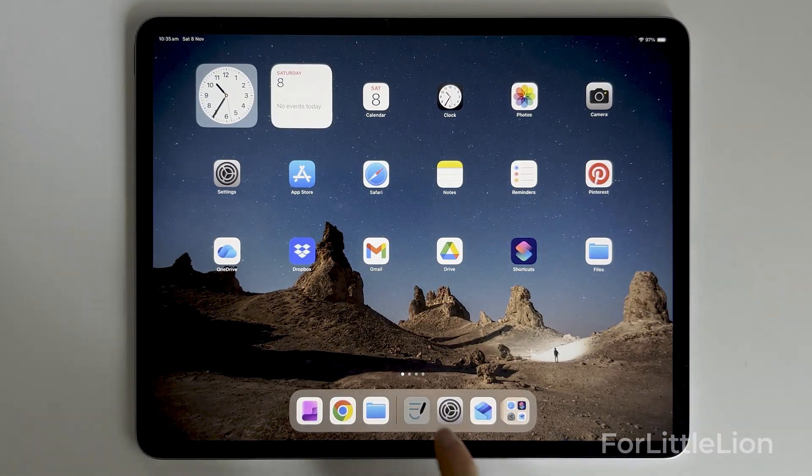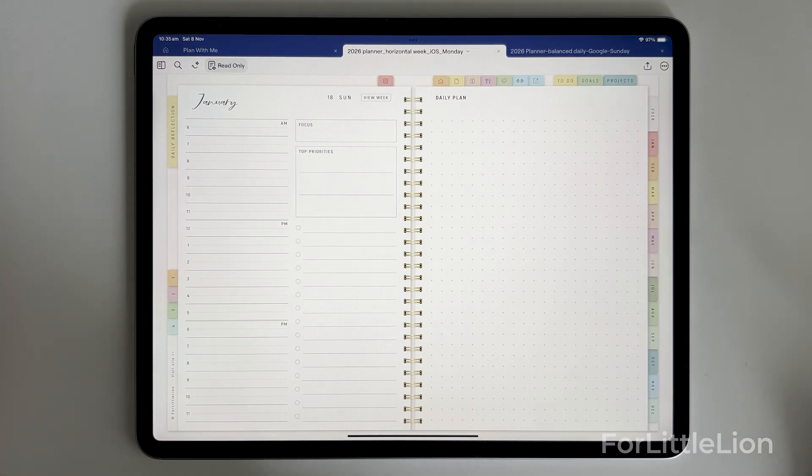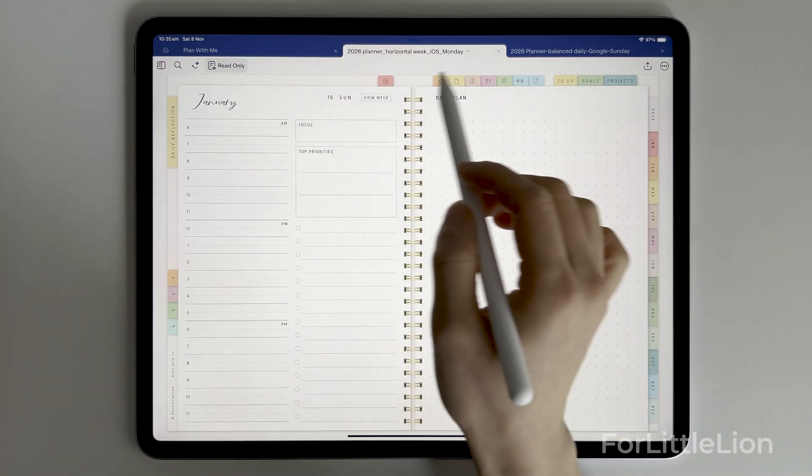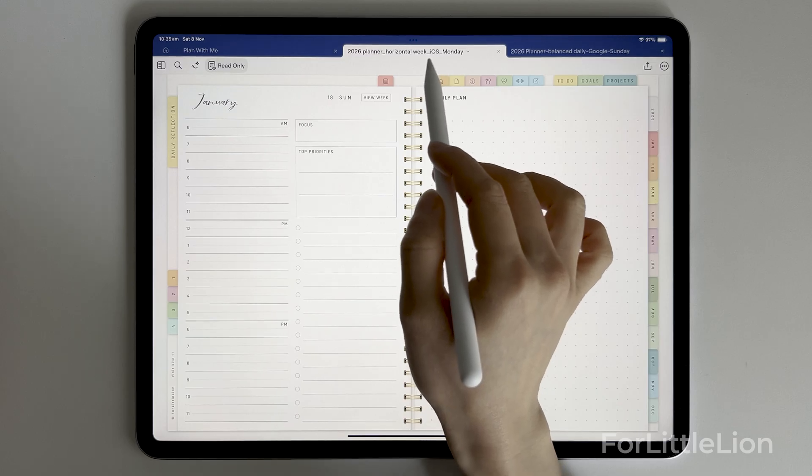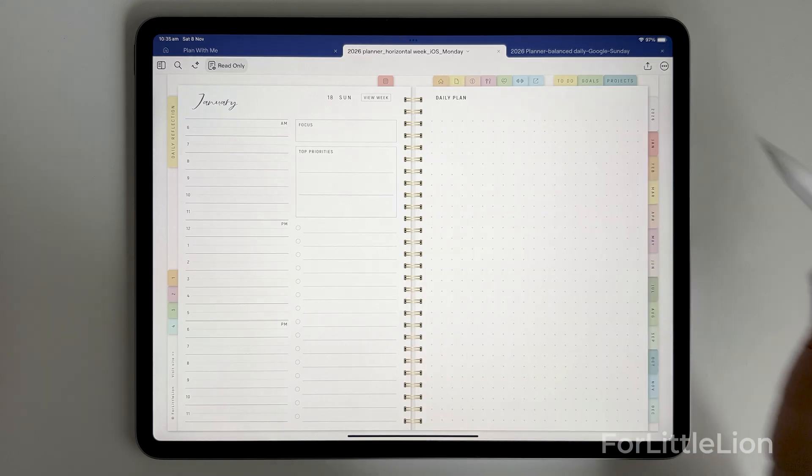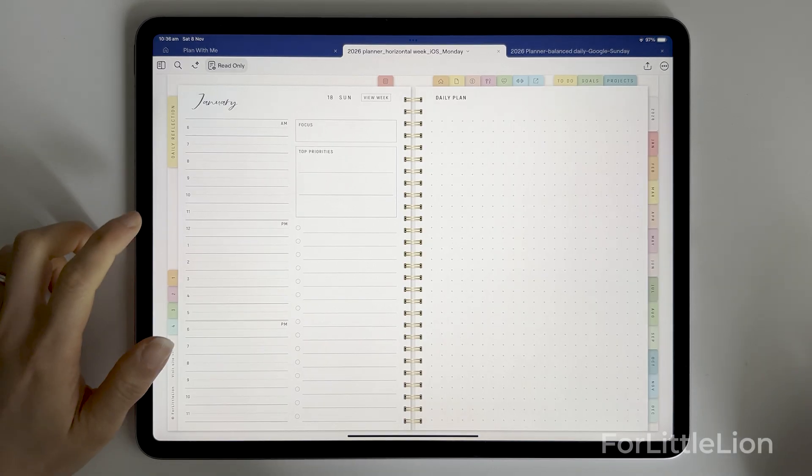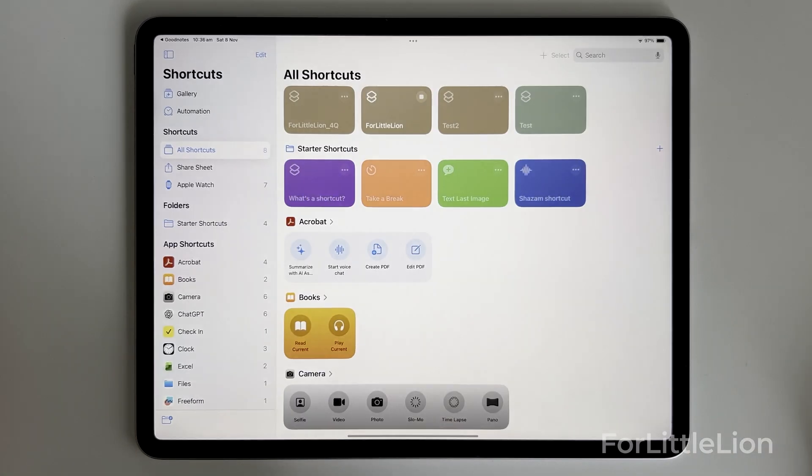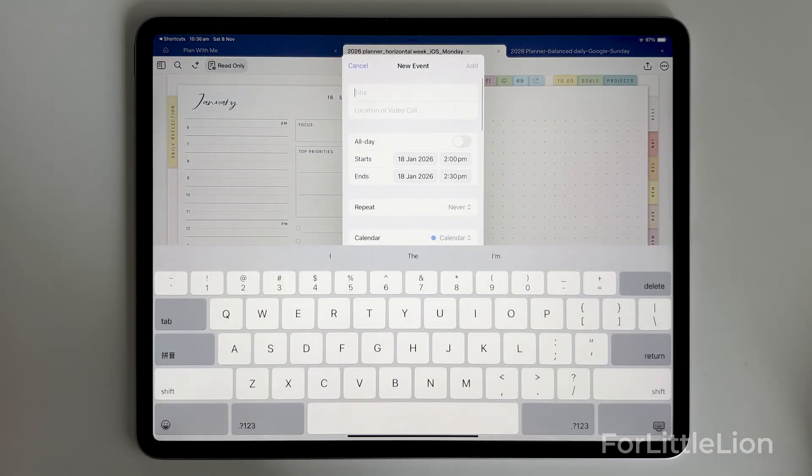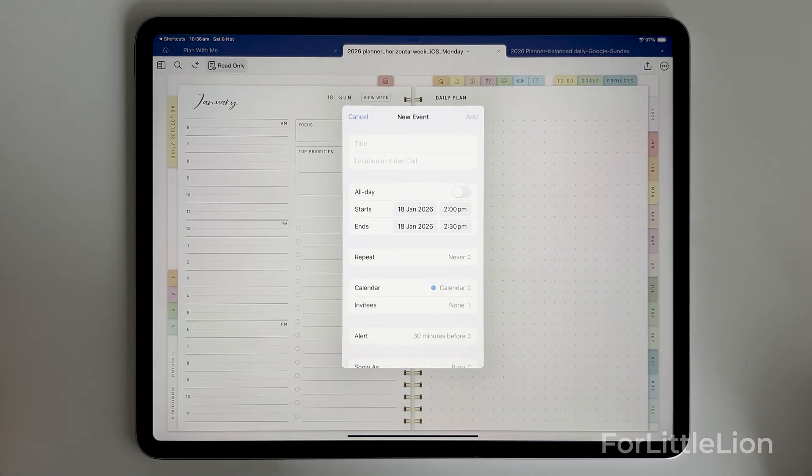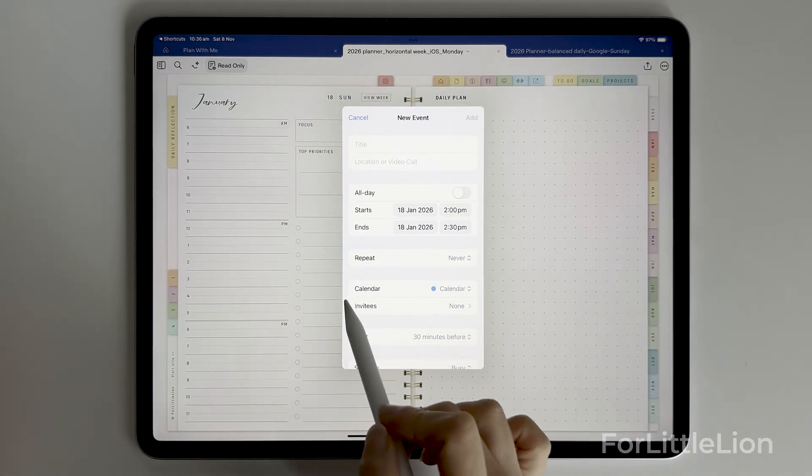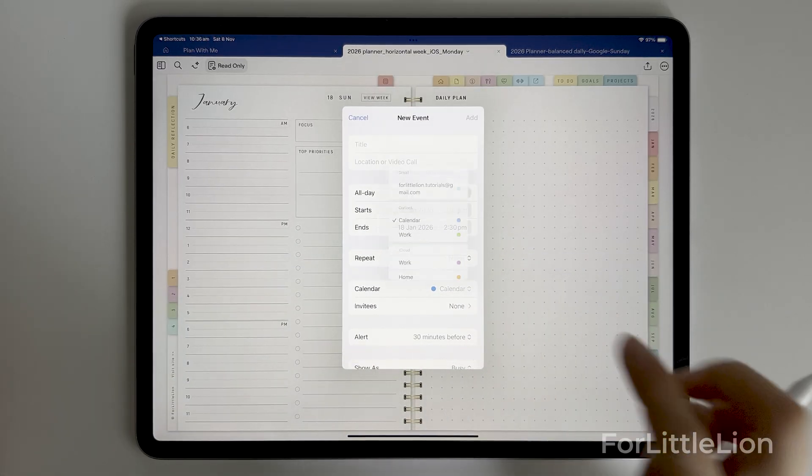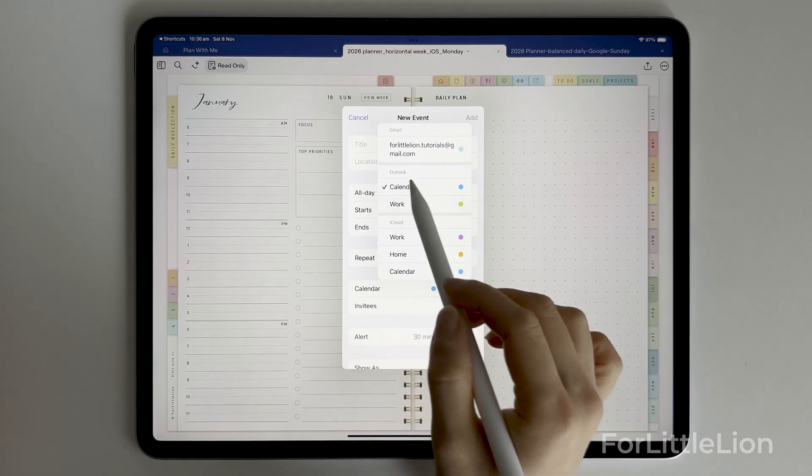Now let's go over to the planner. An important thing I want to point out here is that make sure you choose to download the planner with the Apple calendar integration because we need the Apple calendar links to make this work. Tap a time slot on a daily page to pull up the calendar schedule panel. You can see the calendar option here is now set to the Outlook calendar.